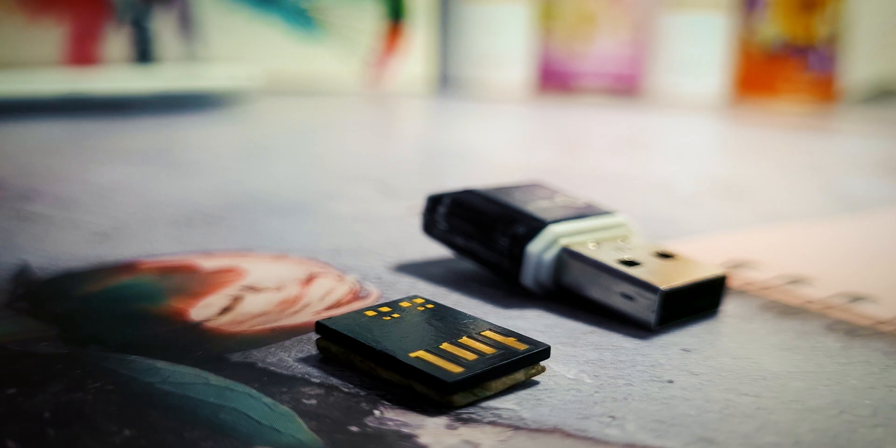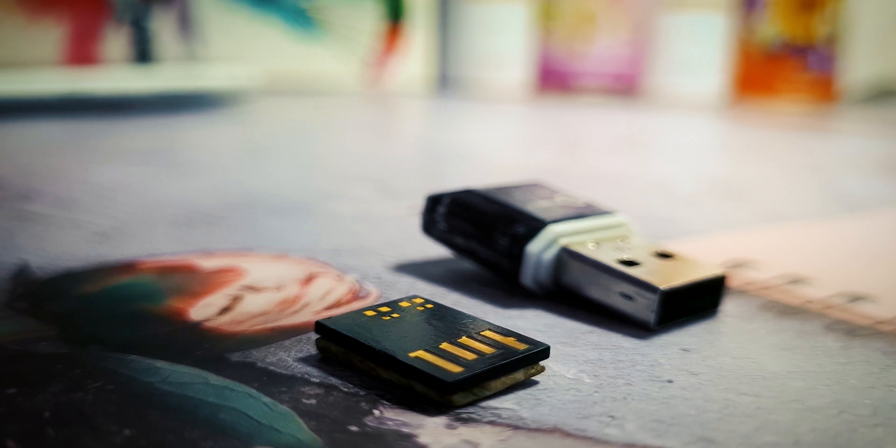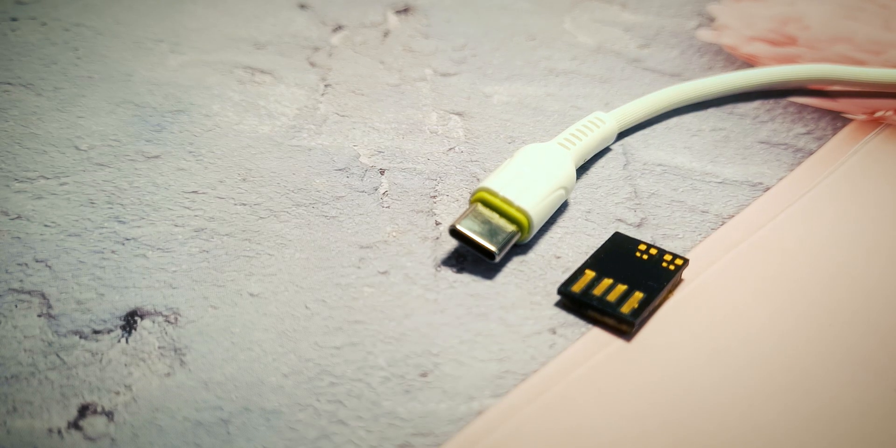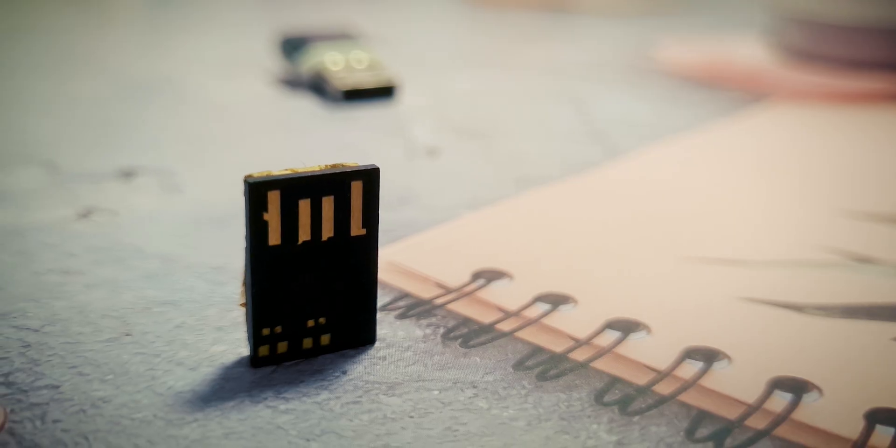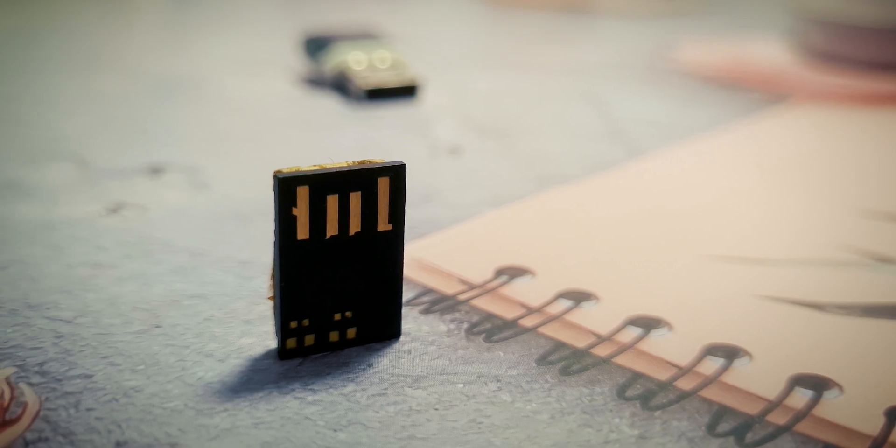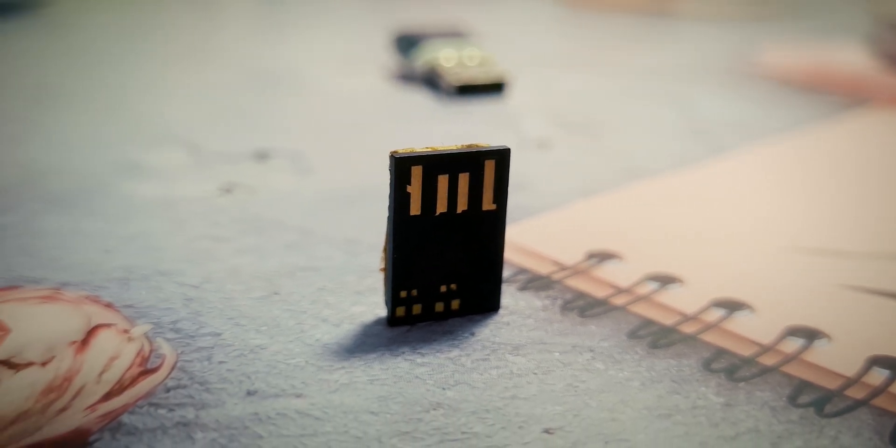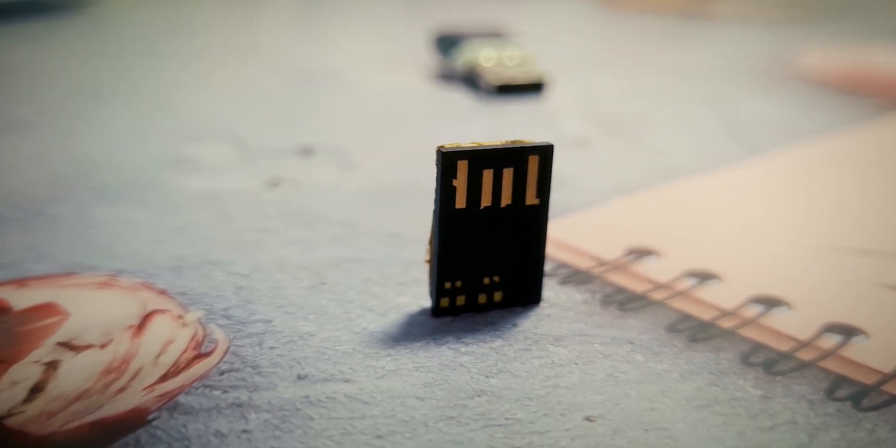The only way to make it even smaller would be to use the USB Type-C port. But as of now, the crown for the smallest USB flash drive goes to this beauty right here.